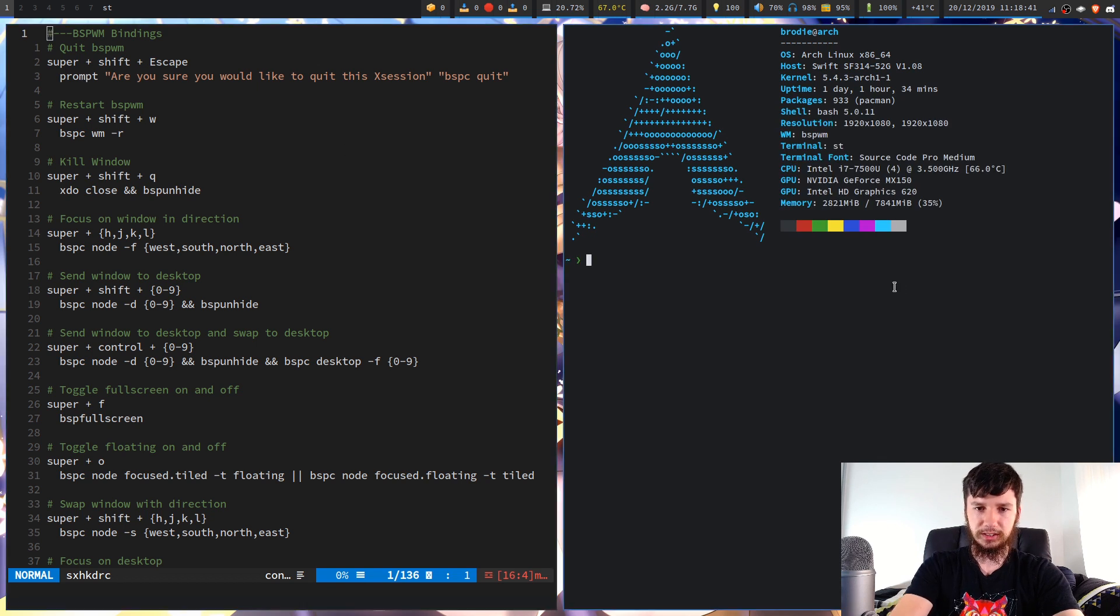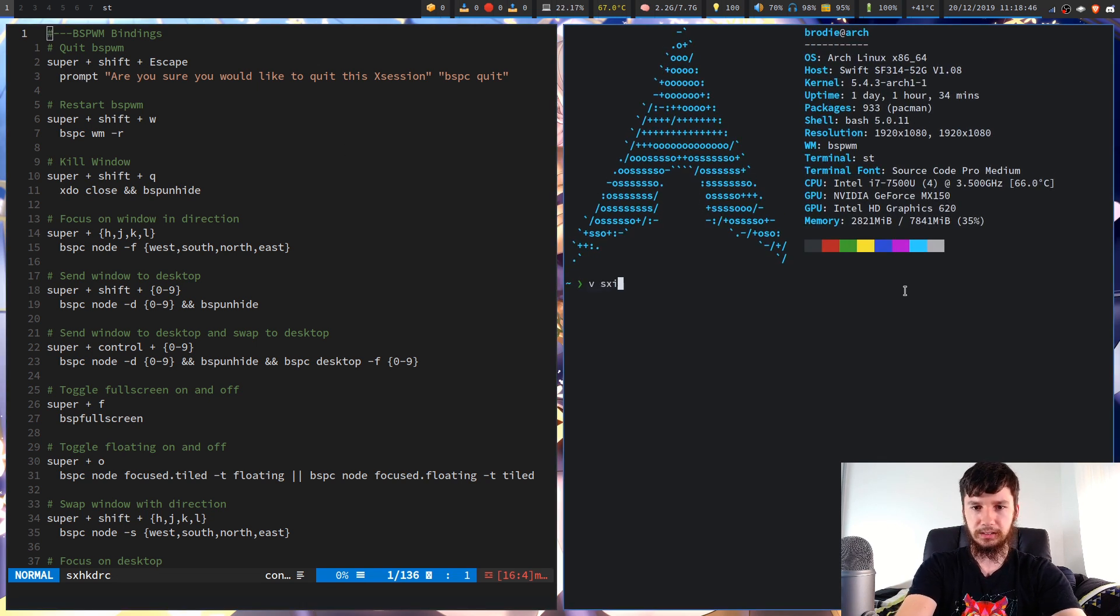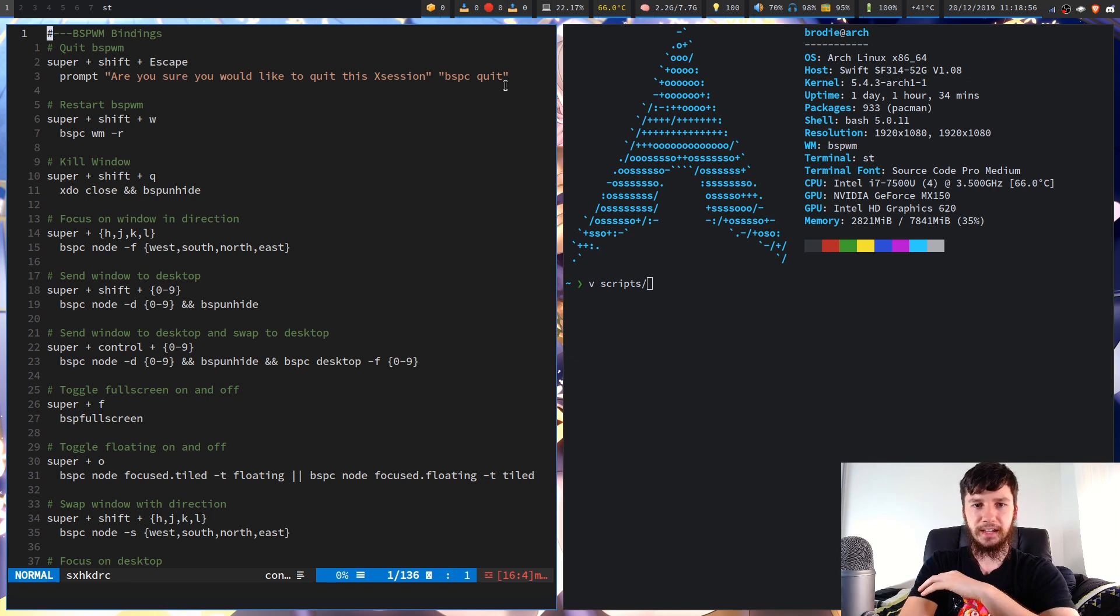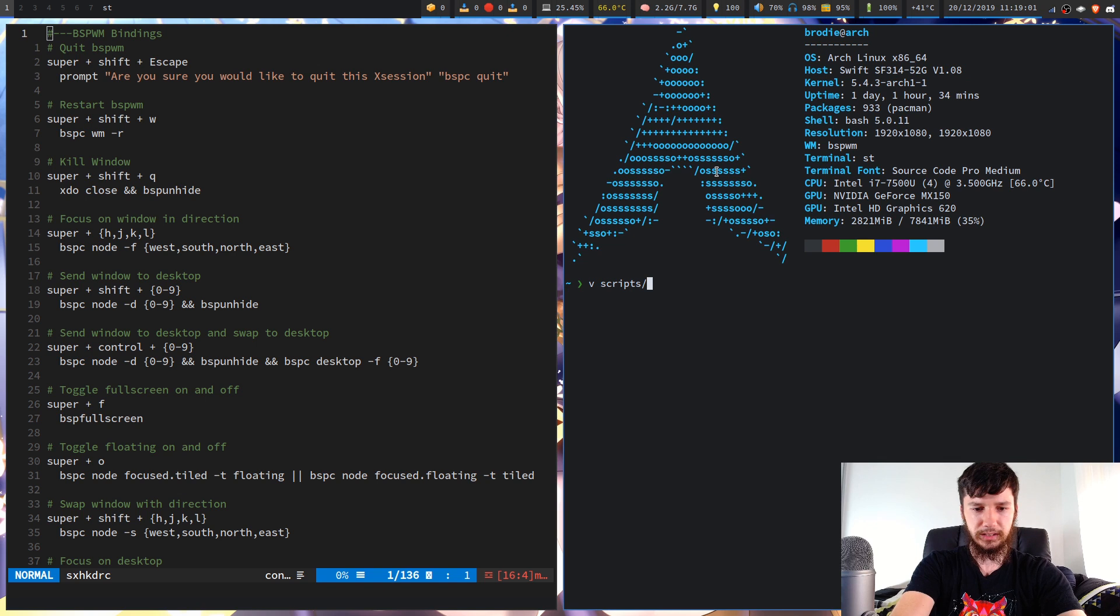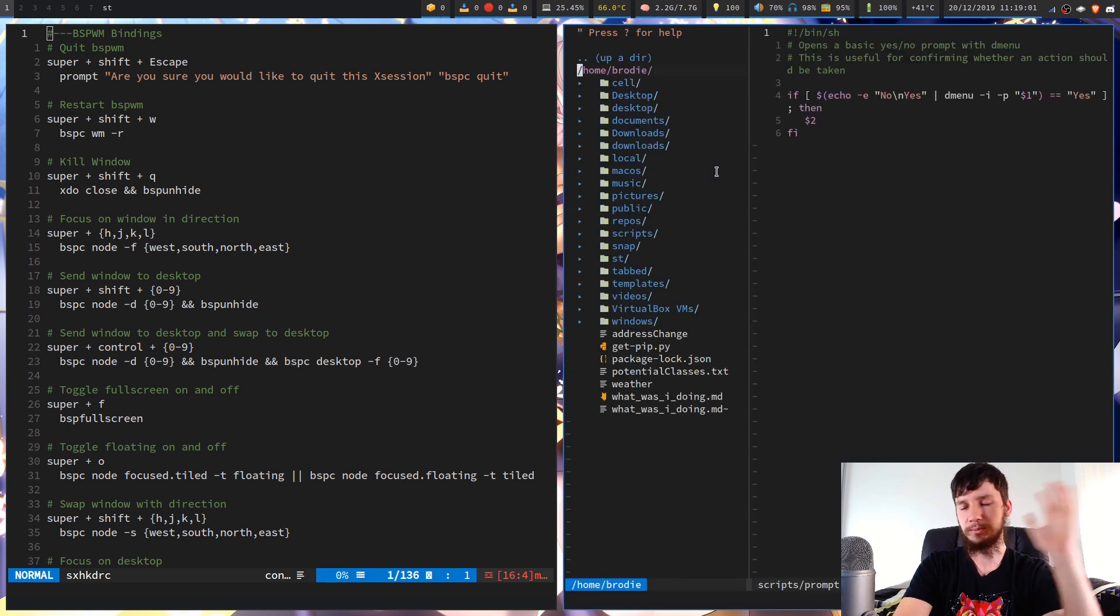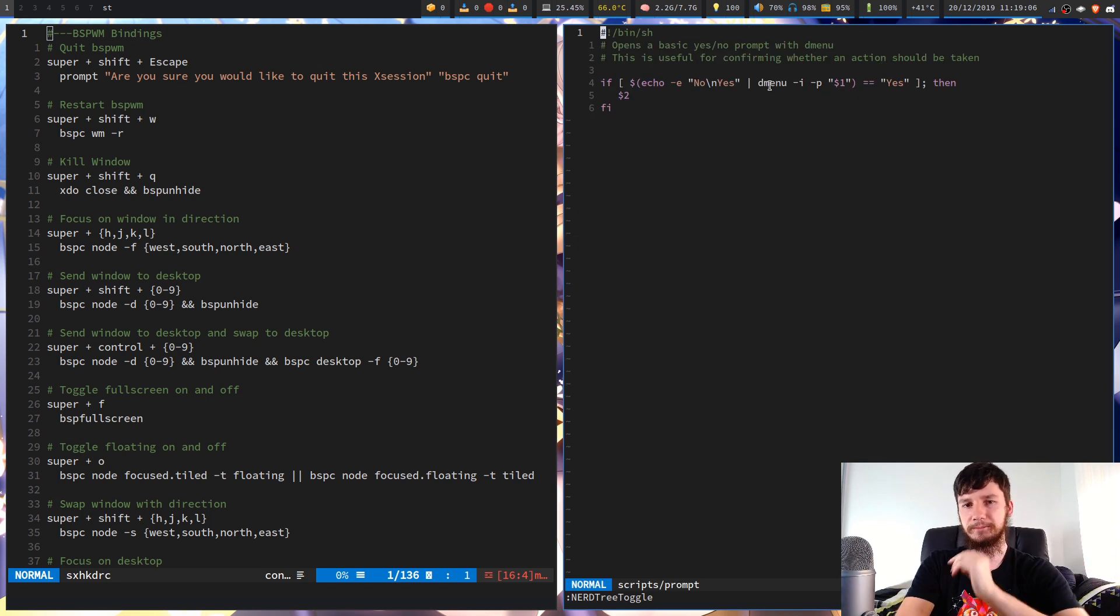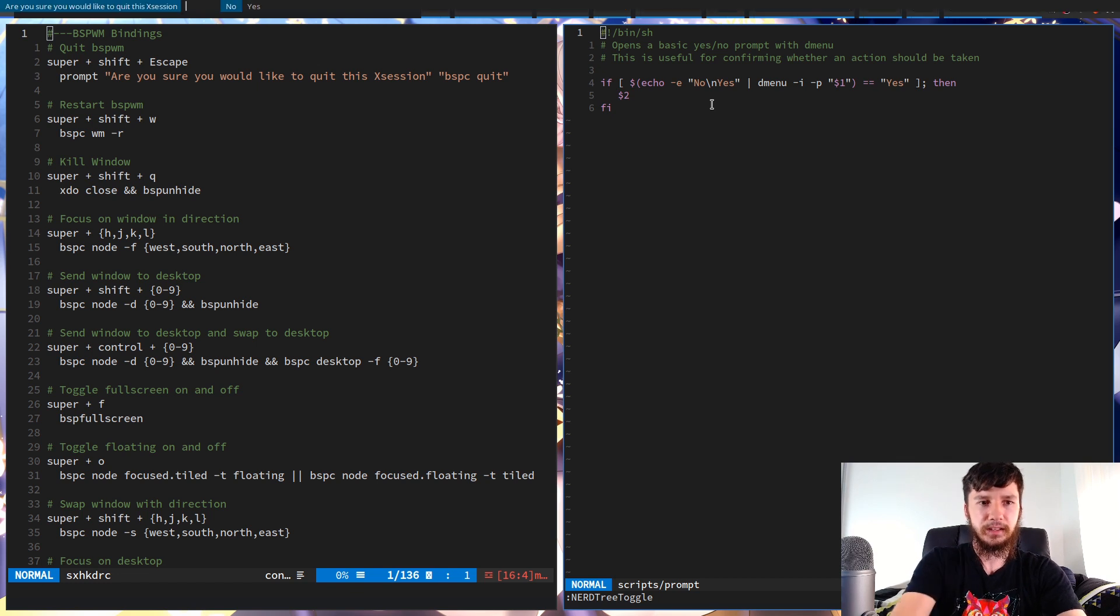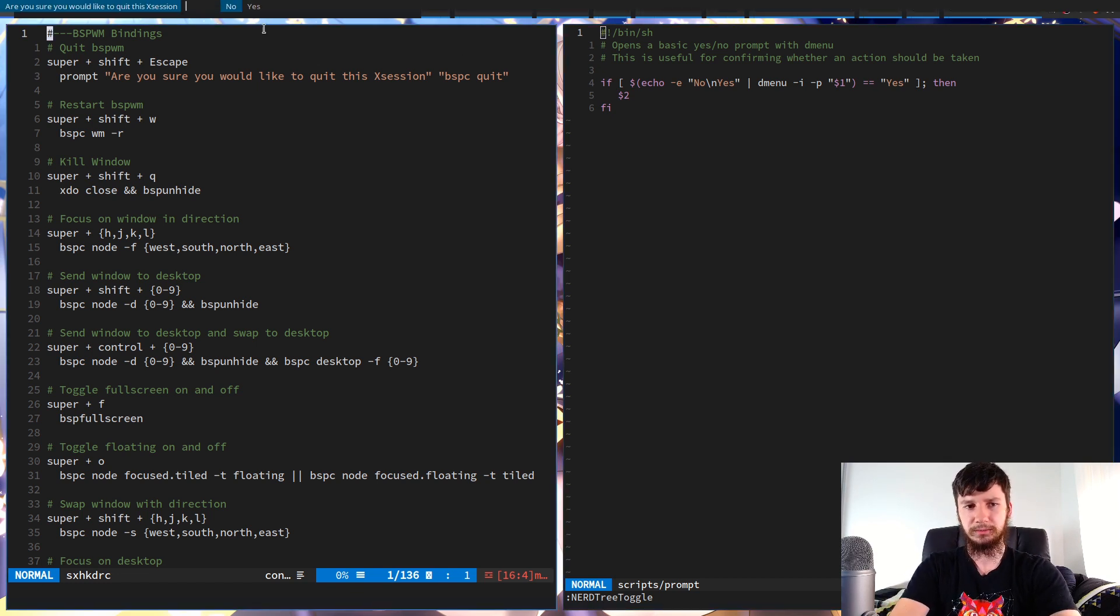This is something that I just pinched from Luke Smith. It's this very simple script that basically will just open up a DMenu prompt and then it'll print out this text. And then after it finishes, it'll run this command. If you can hear outside, I hope you can't, but it's really windy out there.